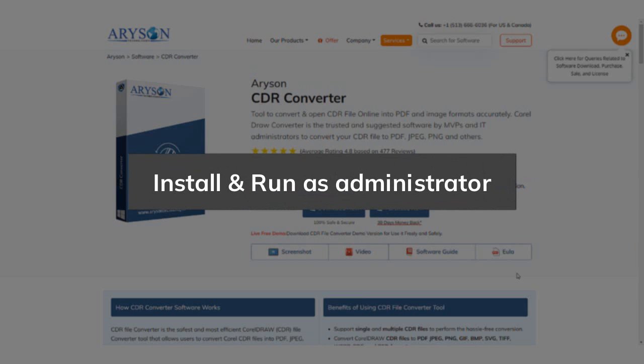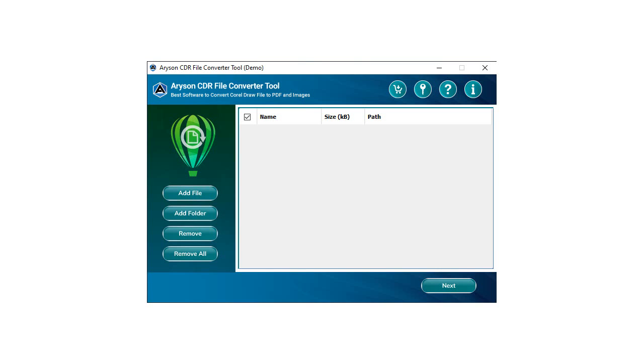The software opening interface displays useful buttons such as Buy Now, Activation Panel, Software Guide, and details on the left side of the tool wizard.